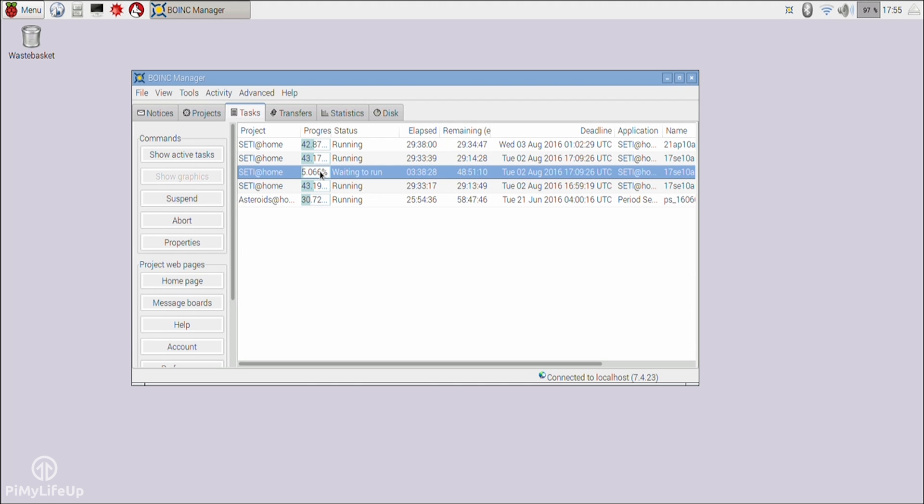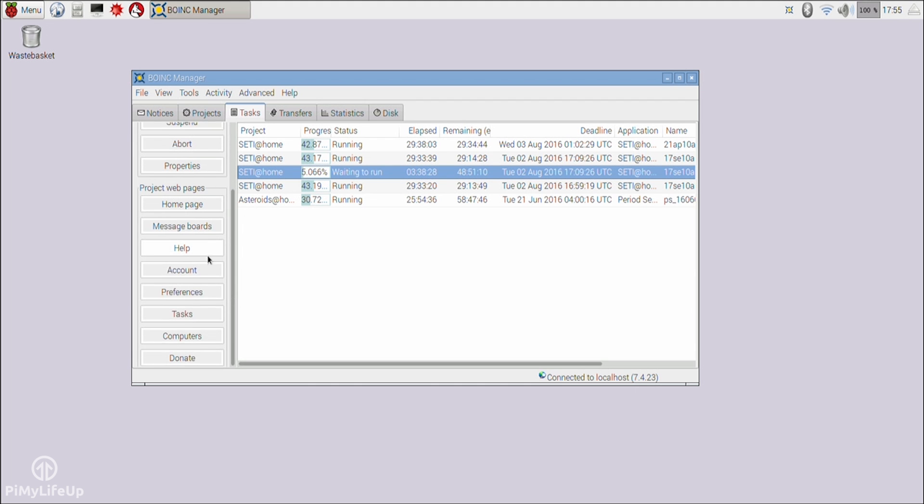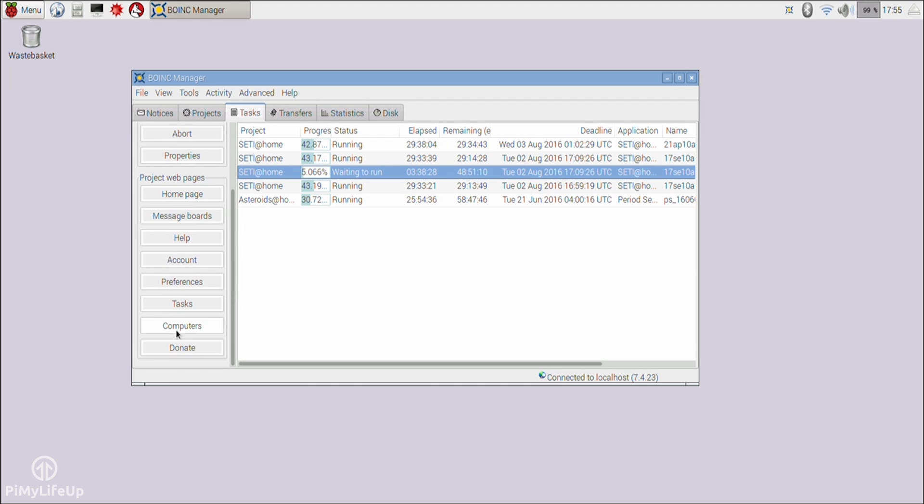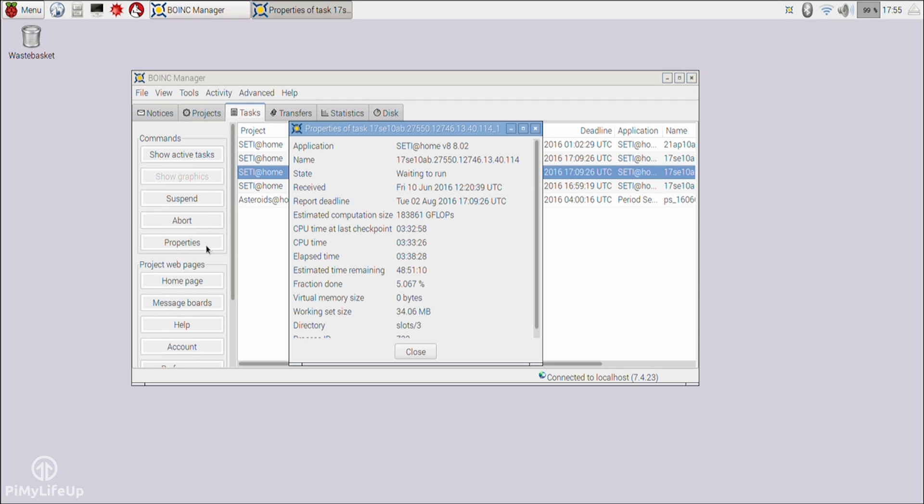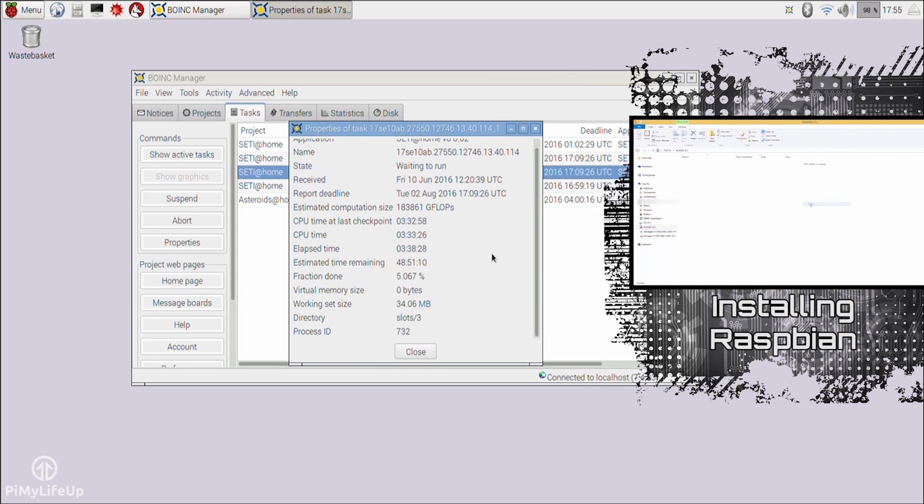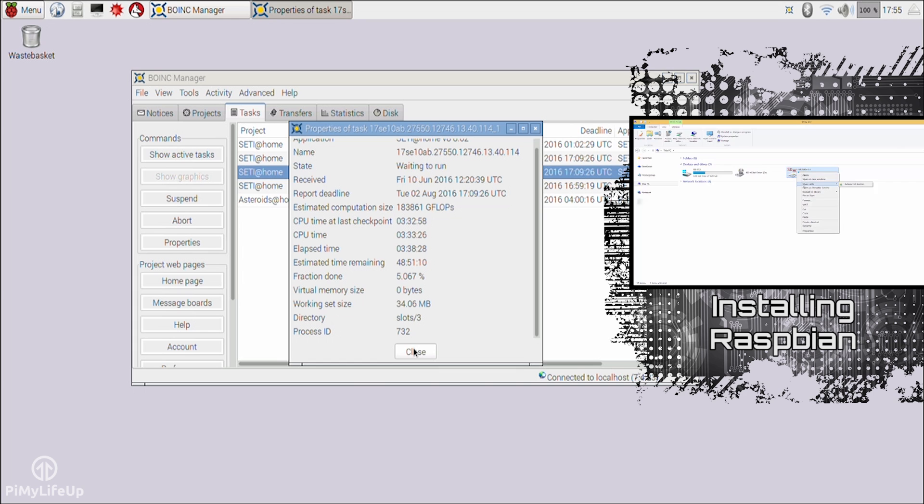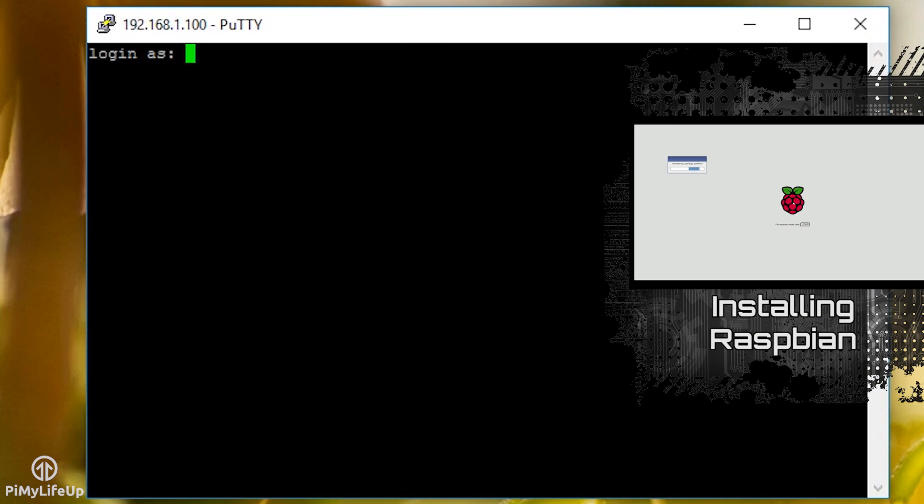Installing BOINC is a pretty straightforward process and you shouldn't run into any problems. I am just using basic Raspbian in this tutorial. If you need to install it, be sure to check out my tutorial on how to install Raspbian.